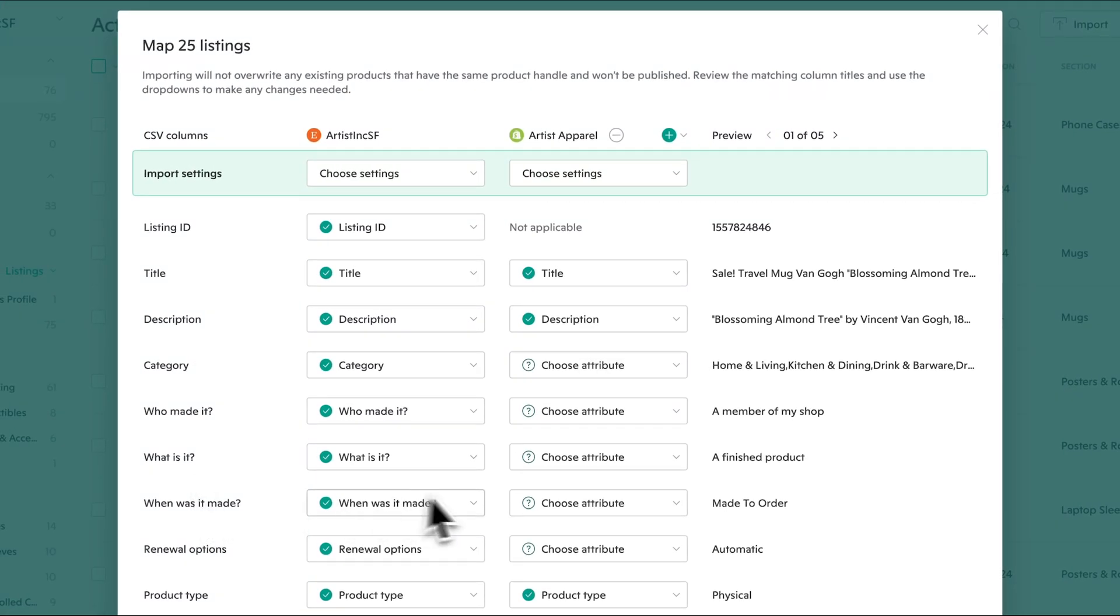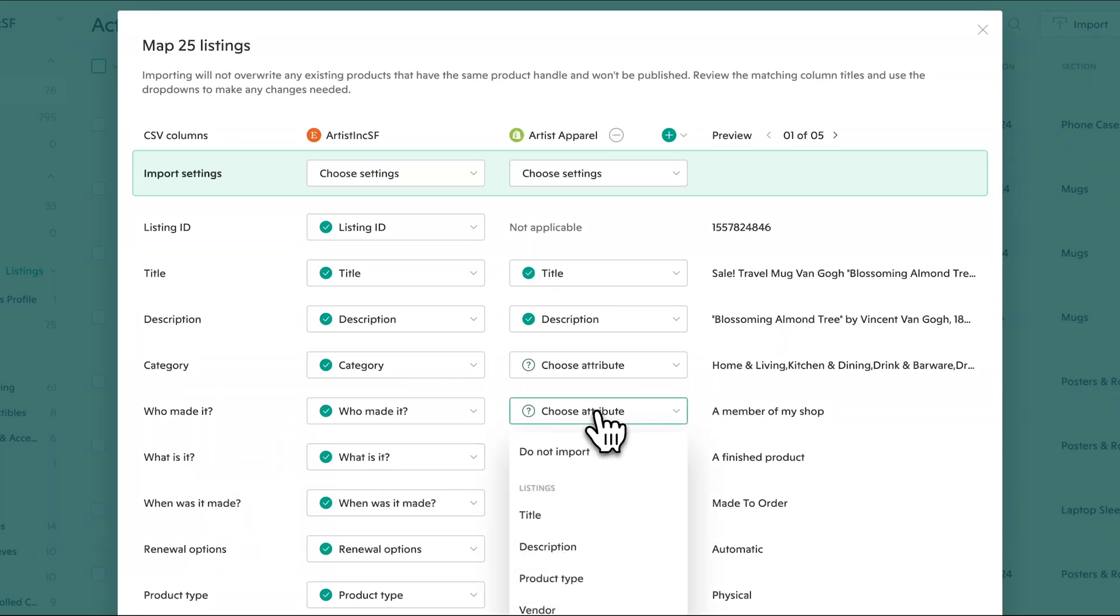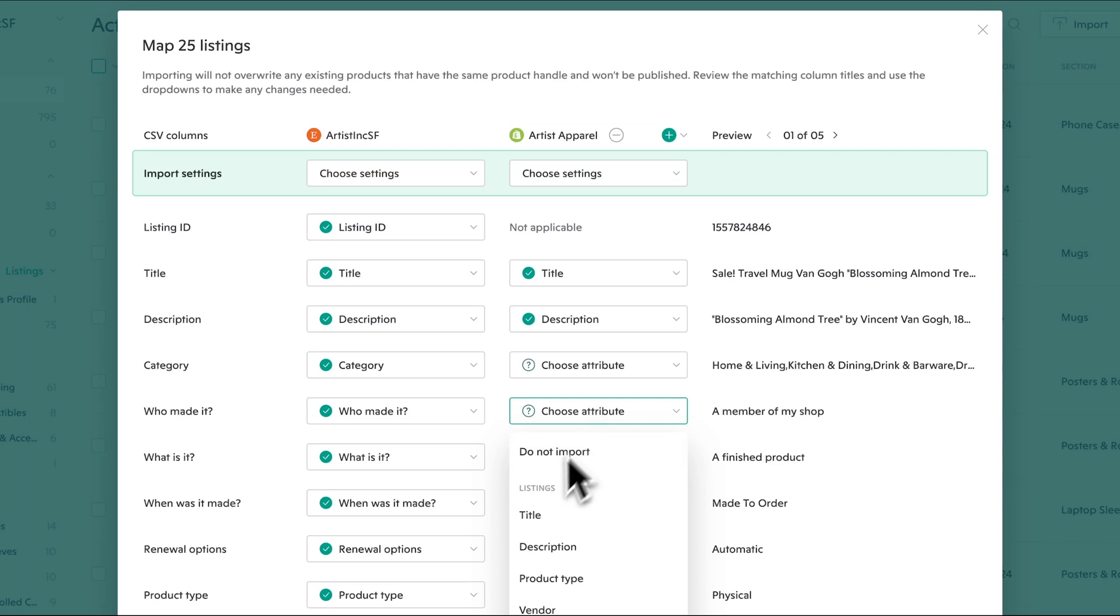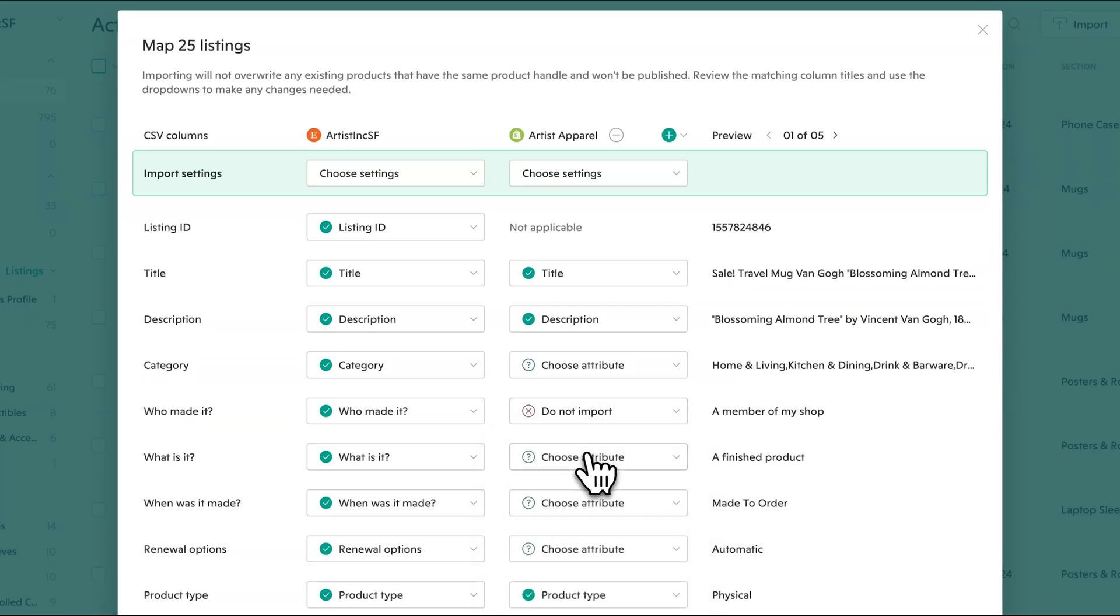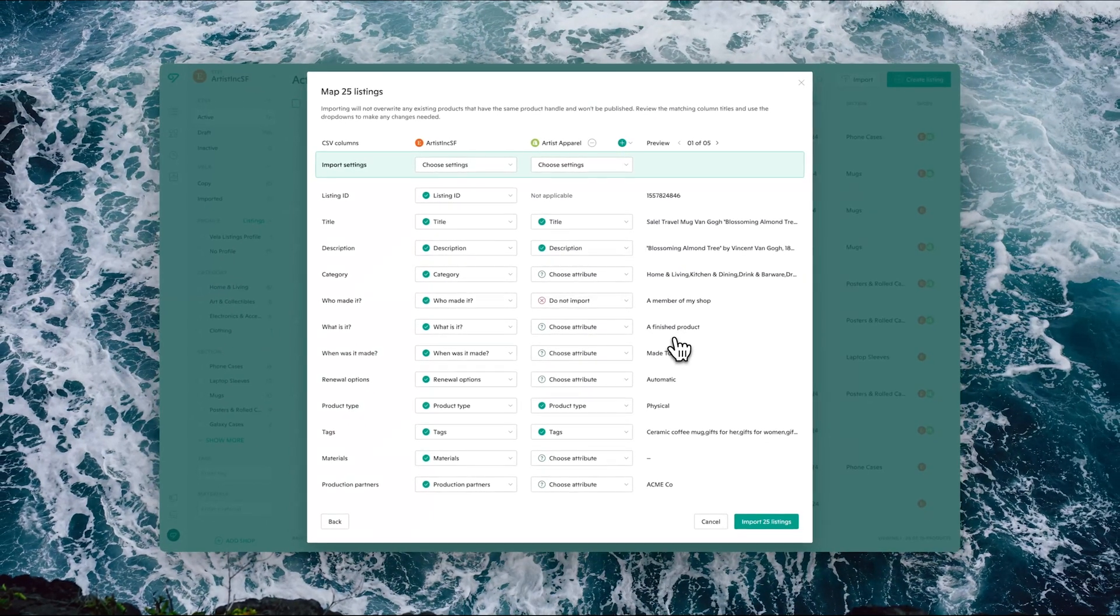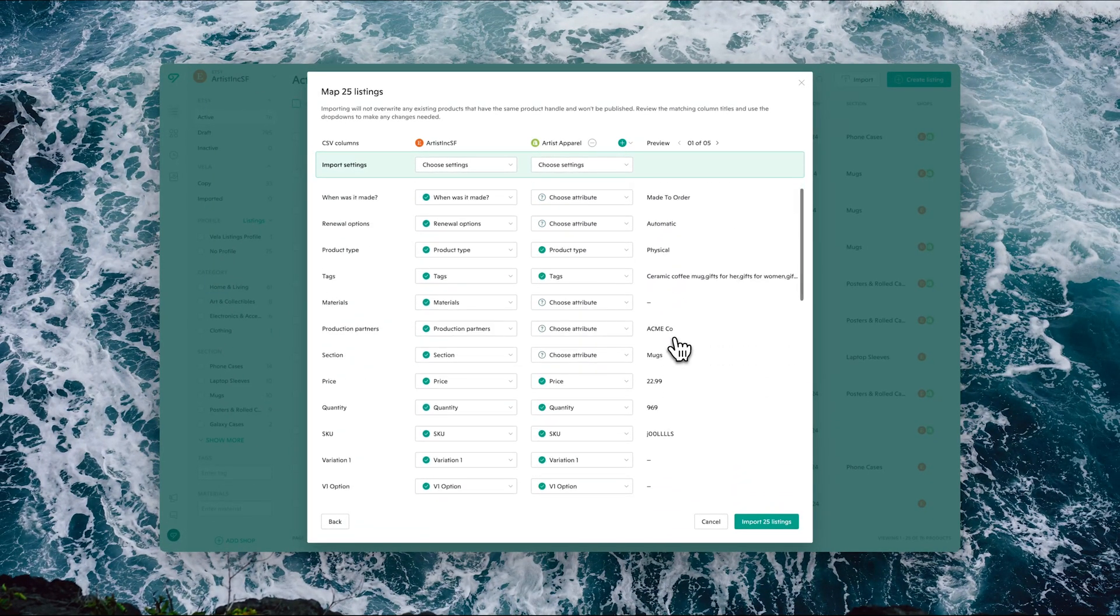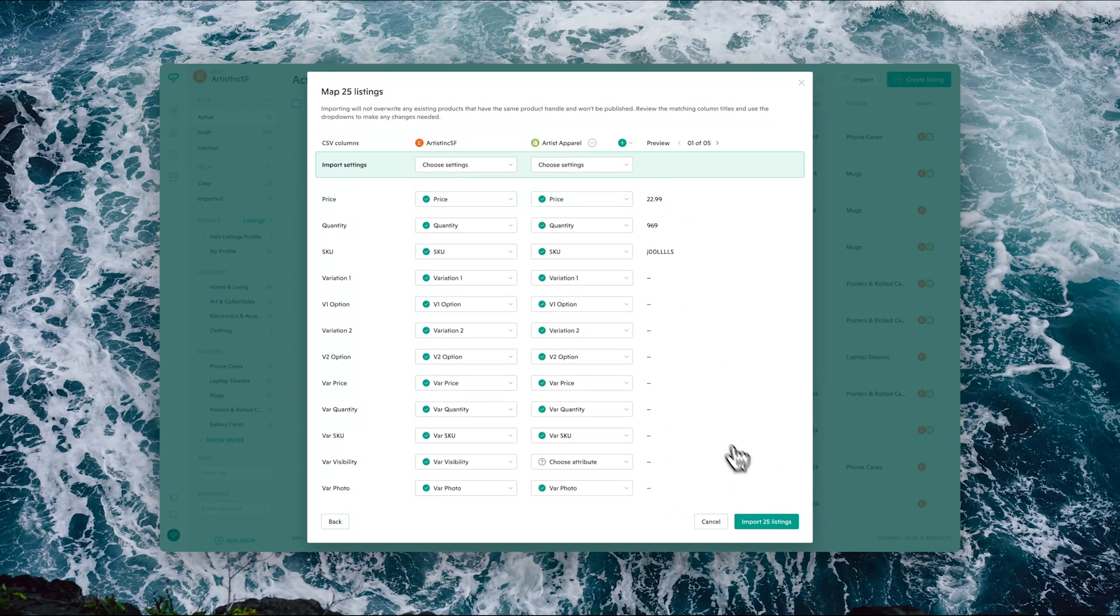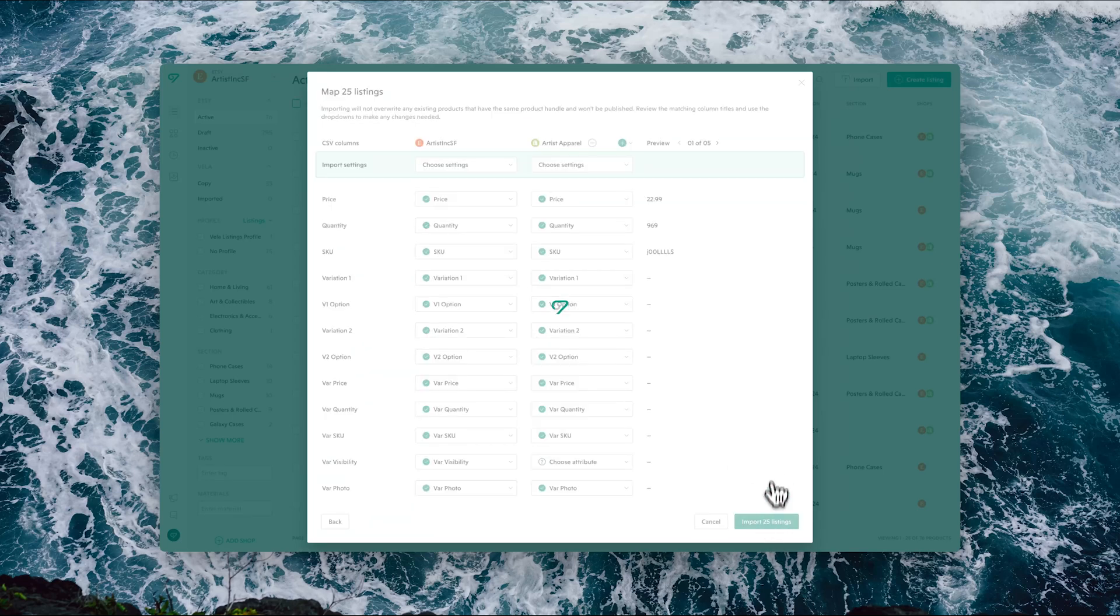You can see here that in the case of Shopify, since I'm using what started out as an Etsy CSV, certain attributes—for example, who made it, what is it—will show up as 'choose attribute' and those can just be left in this state because there isn't anything to map them to. Or you could choose do not import. Either way, they're just going to basically be ignored on the import. Once you have all the mapping rules set up and everything looks as you would like, then simply click import listings.